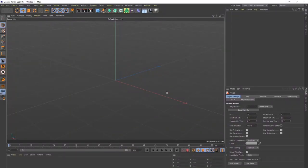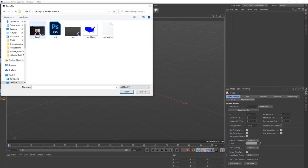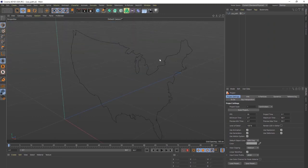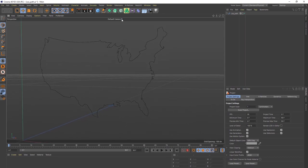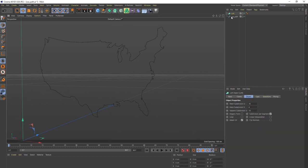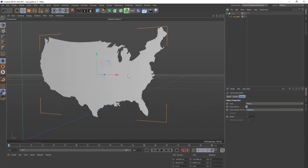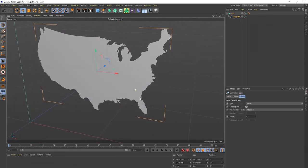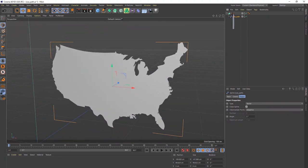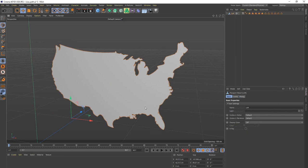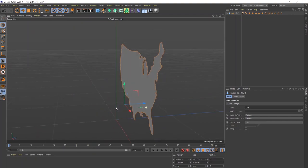Now I'll go into Cinema 4D and open up that path I just created. There's the path — you can see the outline of the United States. We need to put it into a Loft first, so go ahead and drag the path into the Loft. Now we have this shape covered with one big polygon. Let's select both and do Connect Objects and Delete.